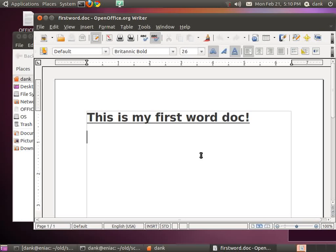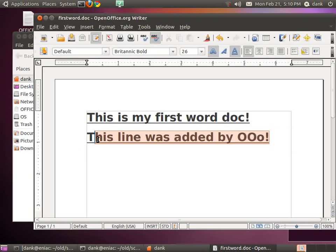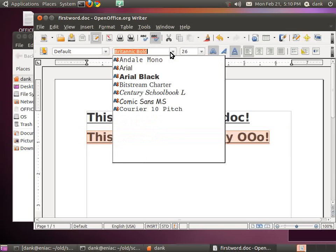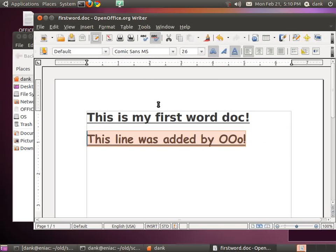And let's see if it can make a compatible change. This line was added by OOO. And let's make that line be in a completely different font. Say Comic Sans.